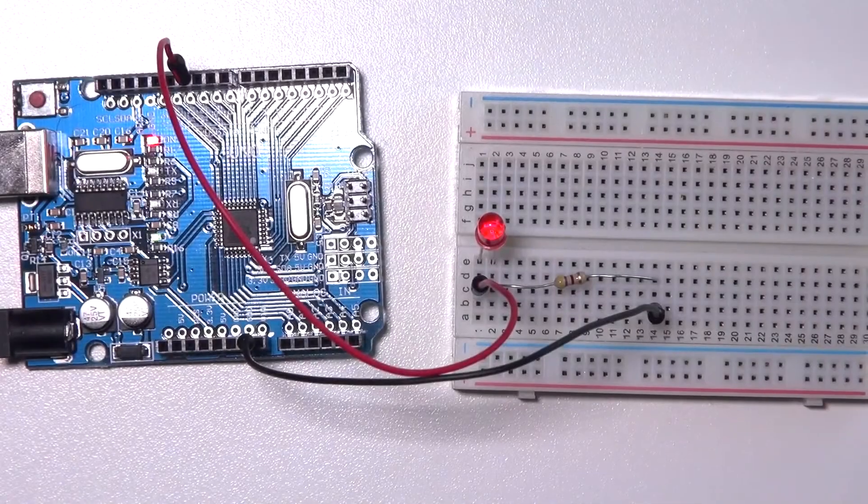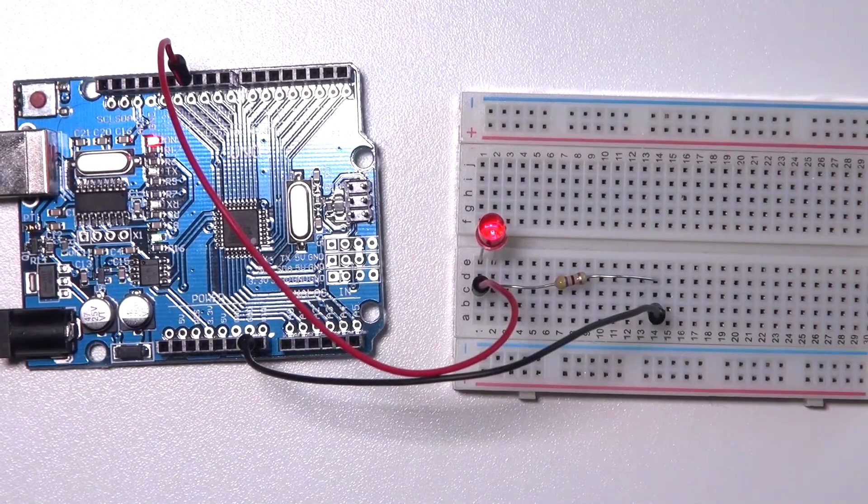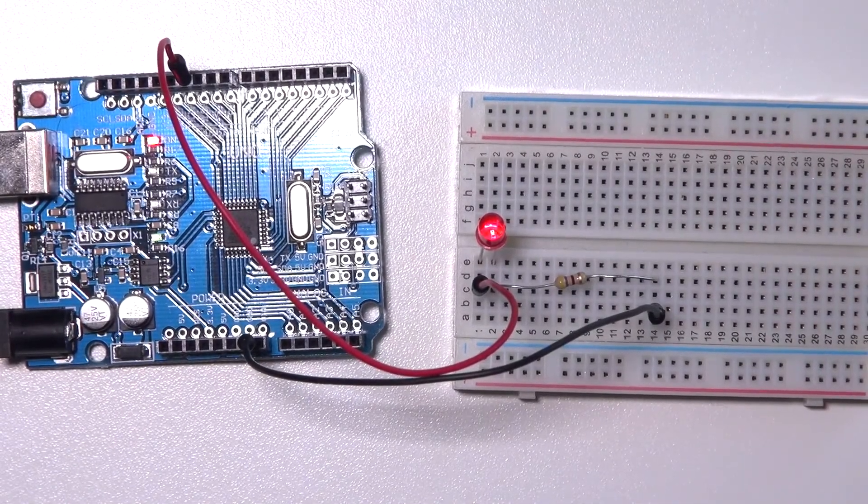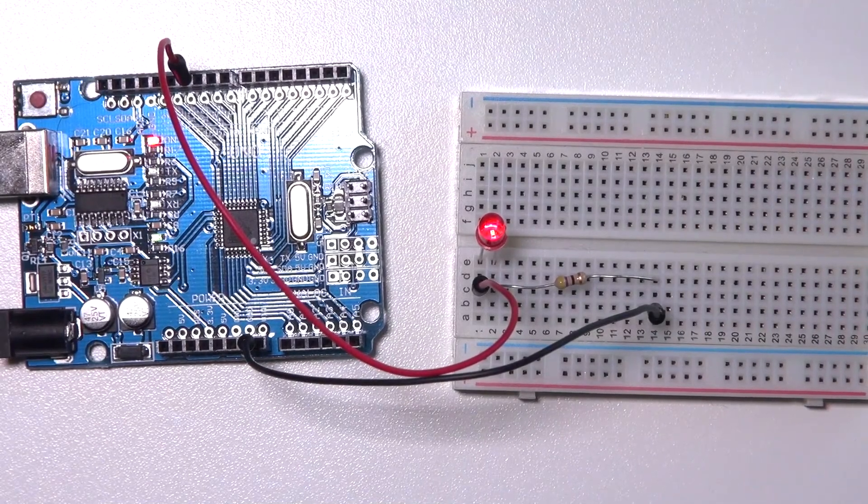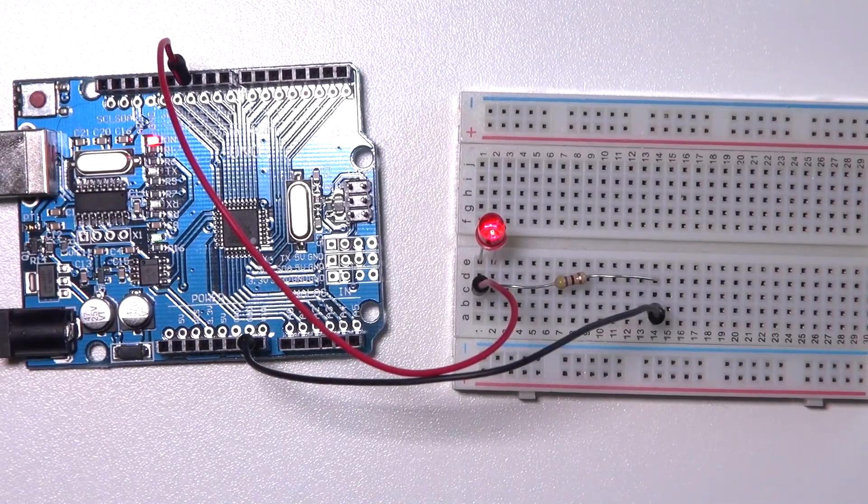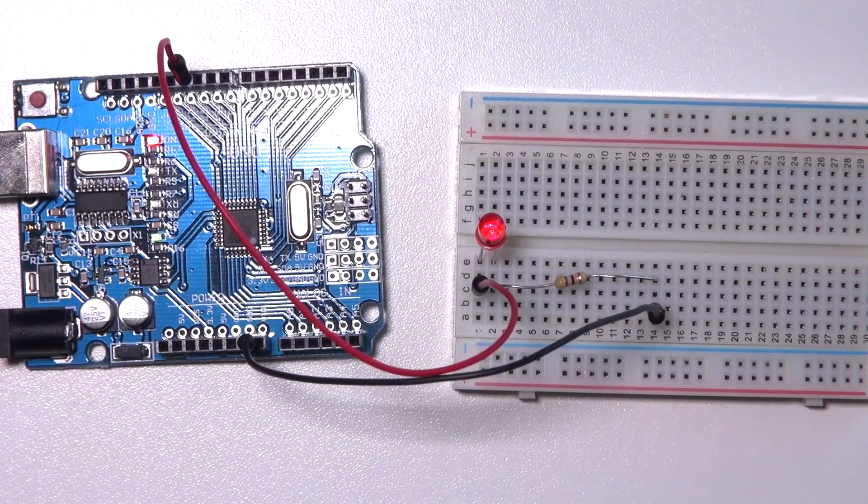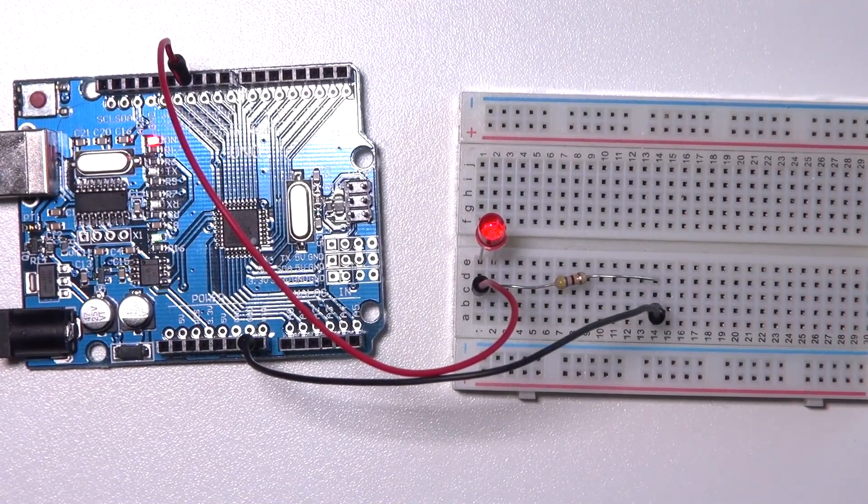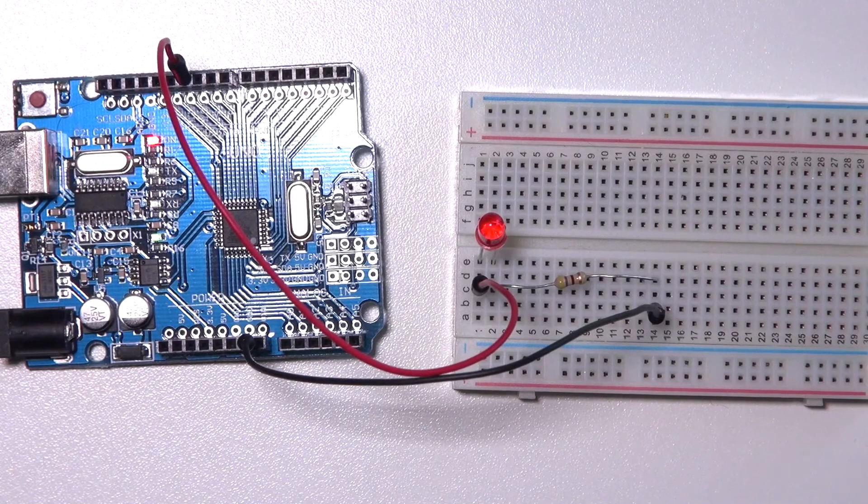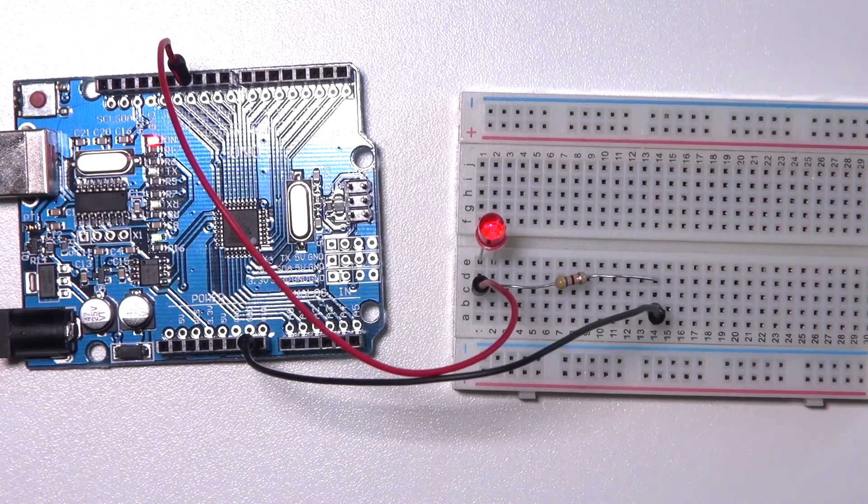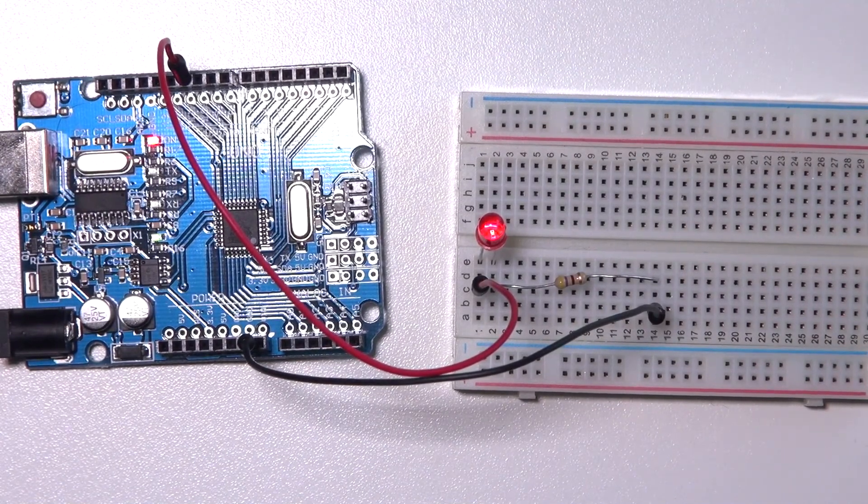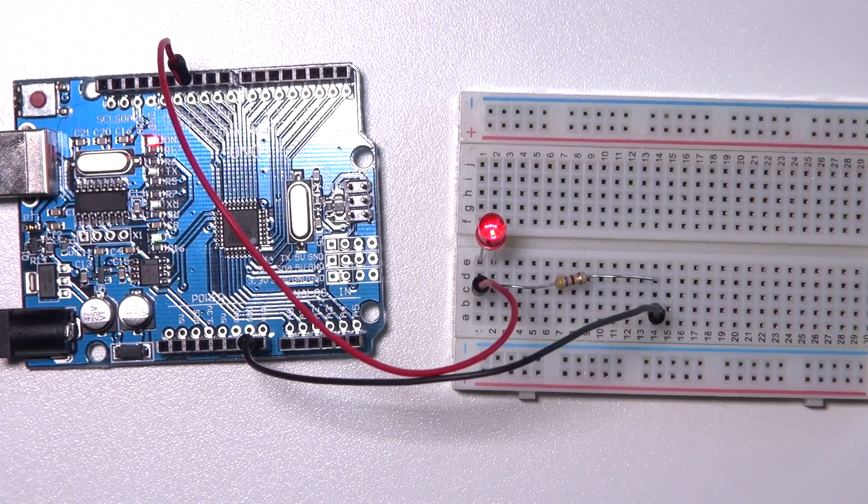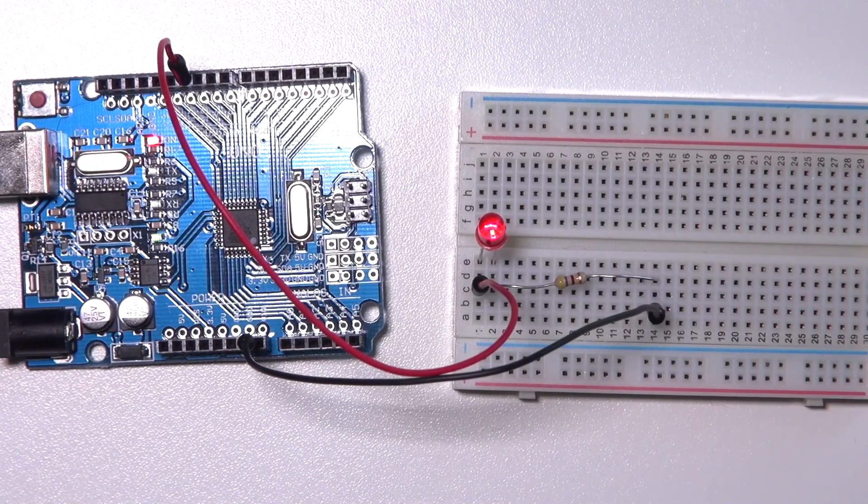I've uploaded the code to my Arduino, and as you can see the LED is slowly fading in and fading out. After one cycle of fading in and fading out, it pauses for 1 second or 1000 milliseconds.